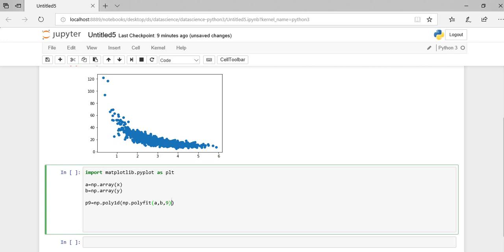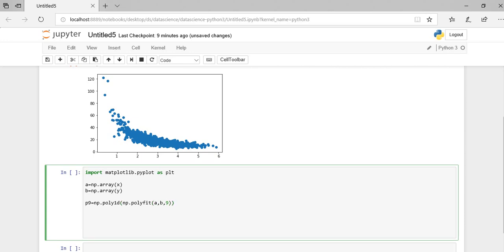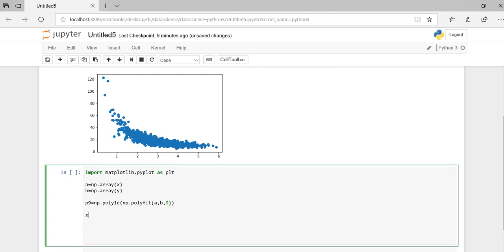So here I am using the ninth degree polynomial. You can use any degree of polynomial that you want. And here I am using the linspace.